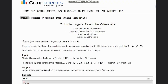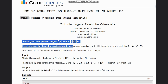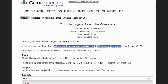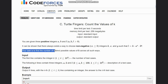Hello everyone, welcome to the channel. Here we are discussing the question: count the values of k. You are given three positive integers a, b, and l. It can be shown that there always exists a way to choose non-negative integers k, x, and y such that l equals k times a to the power x times b to the power y. Your task is to find the number of distinct possible values of k across all such ways.